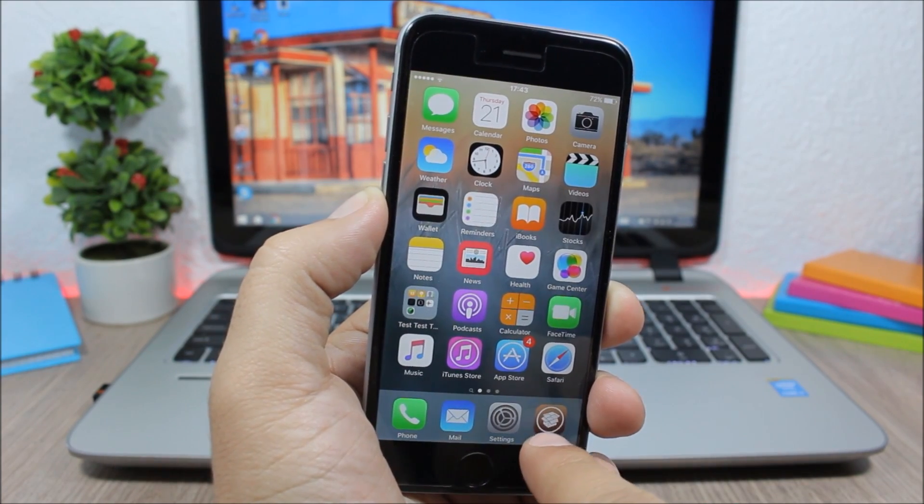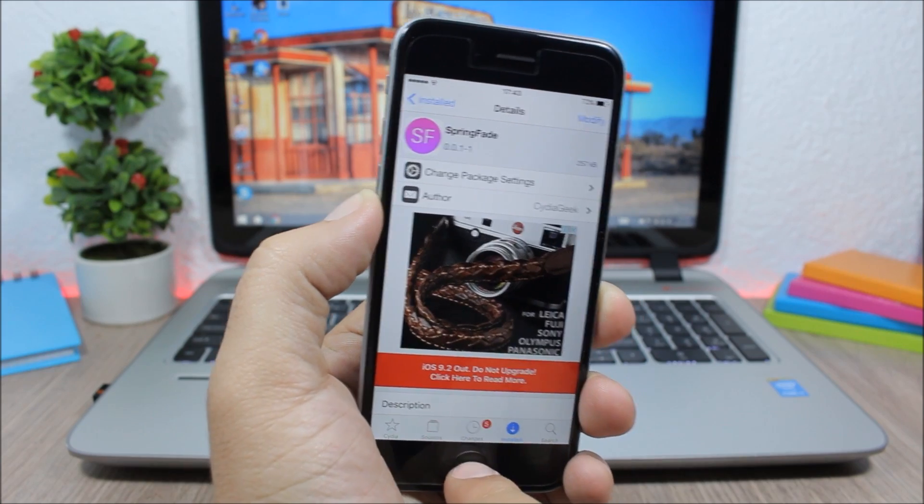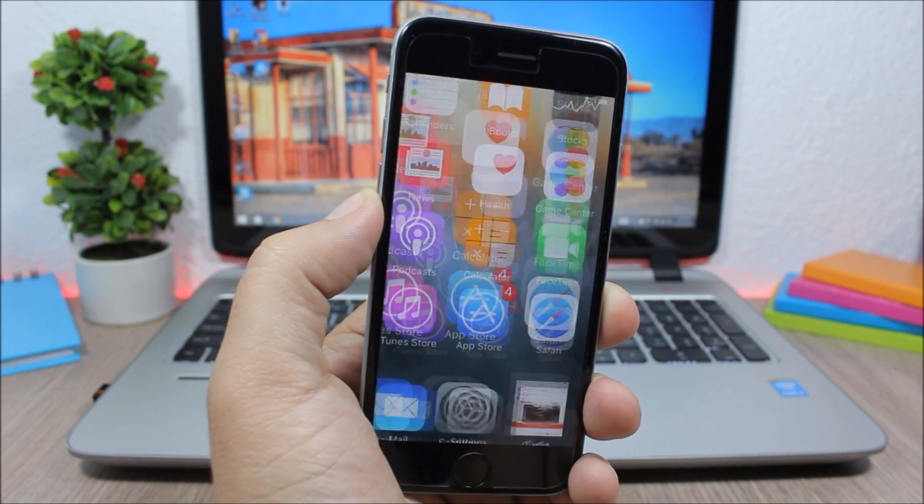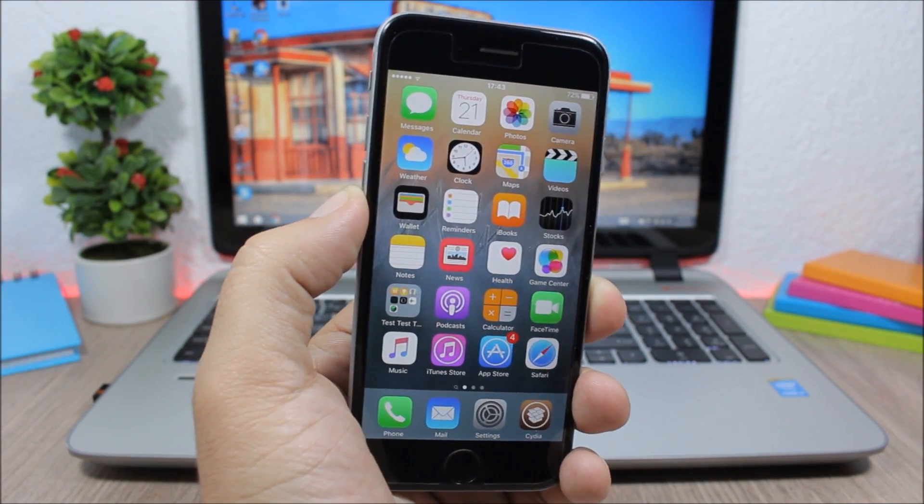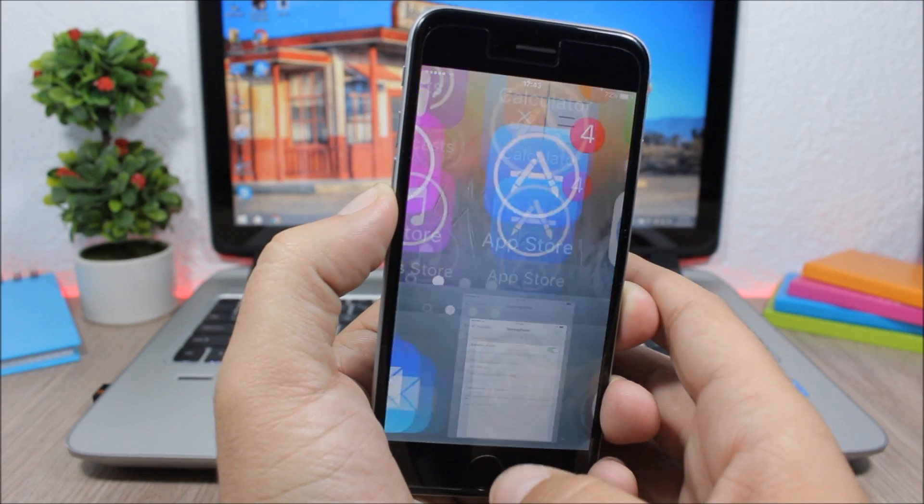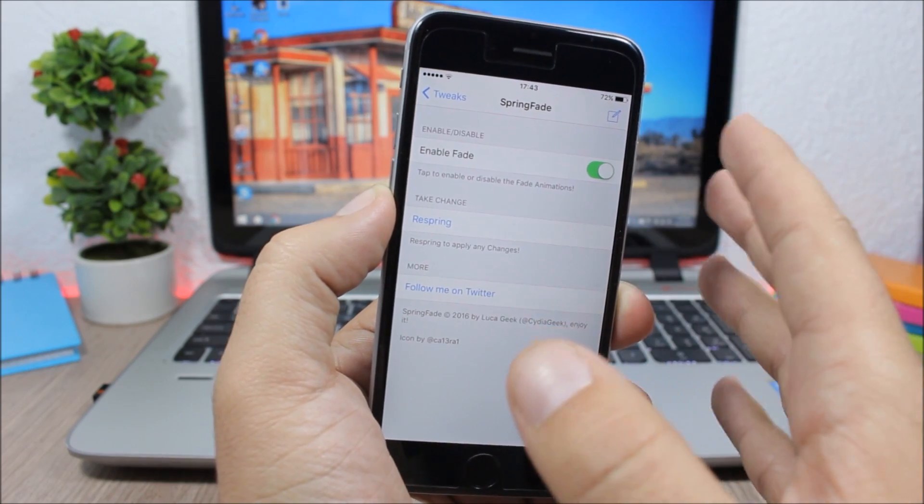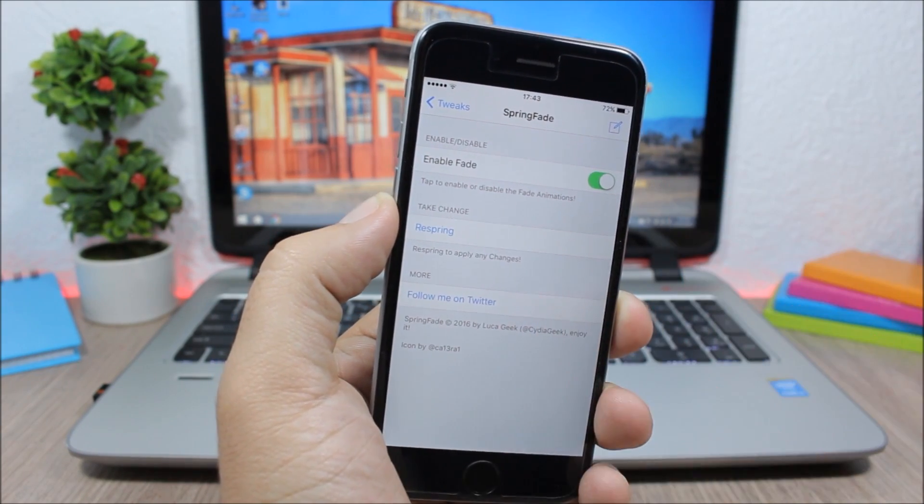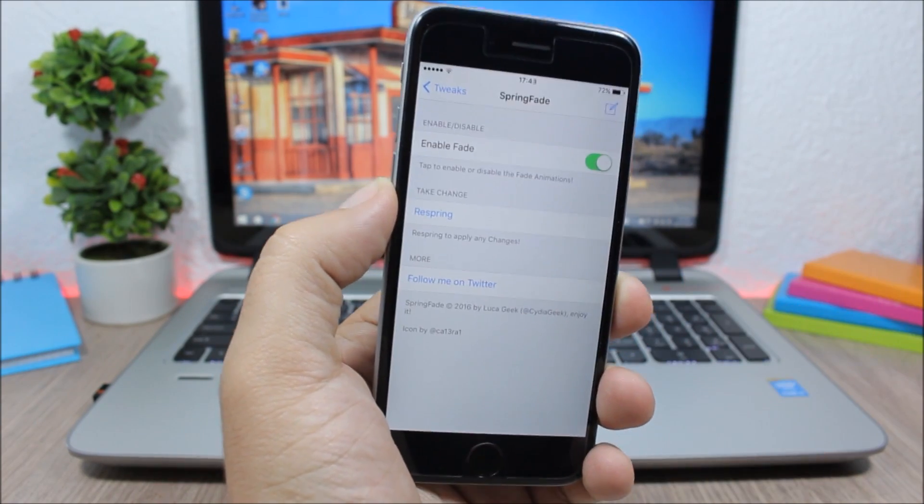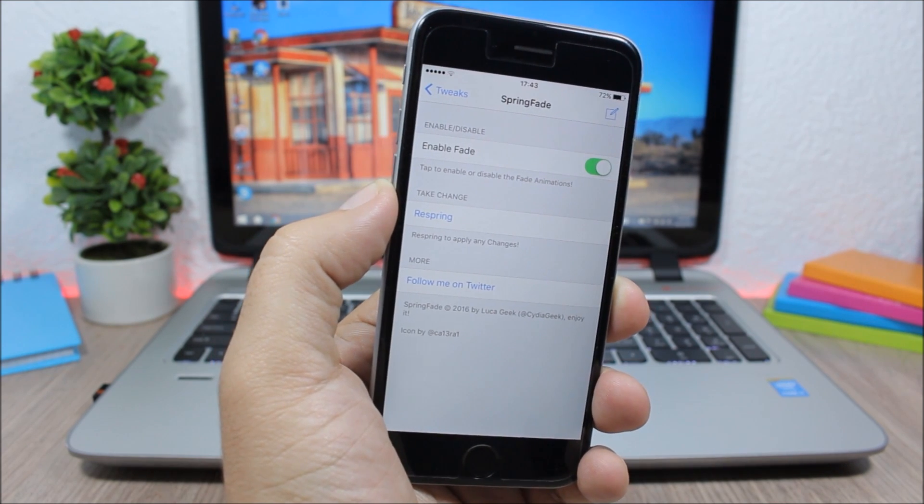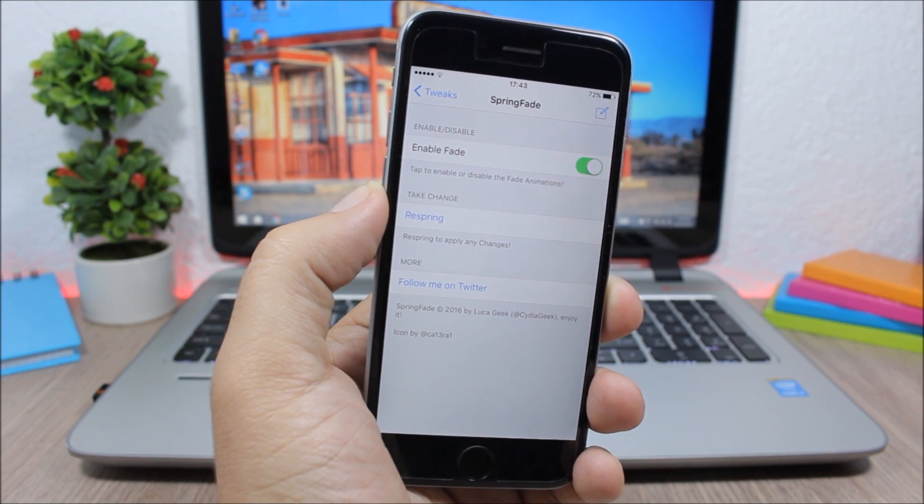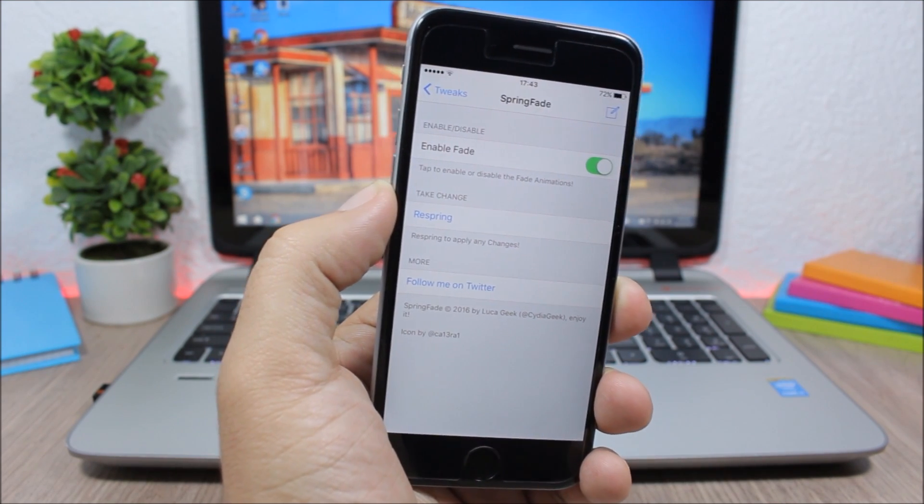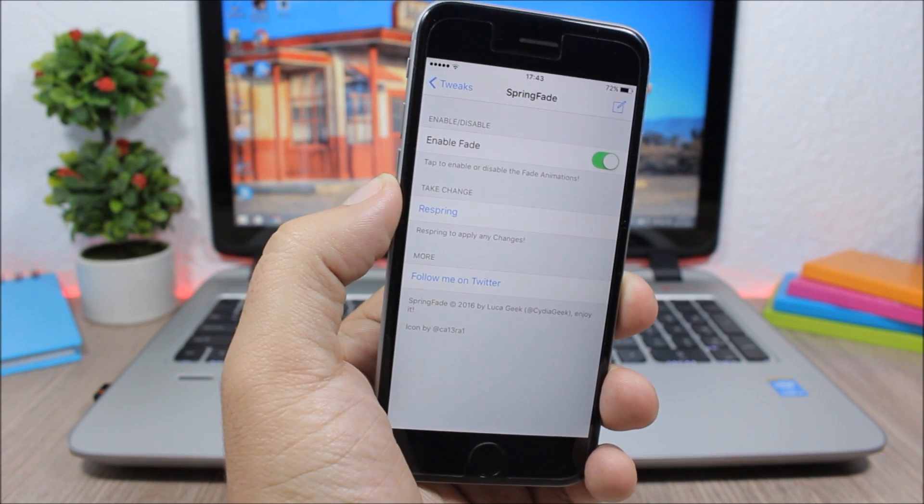It will add these cool animations to your device. Now if you go to the settings of this tweak, all you will have here is an enable button where you can enable or disable this tweak, and then a respring button right here to respring your device and all the changes will take effect.